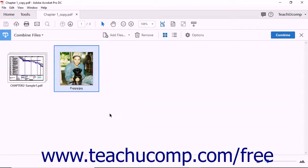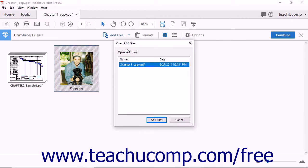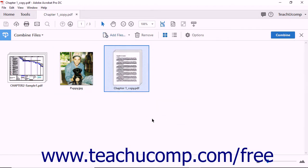The dialog box closes and Acrobat adds the file to the Combine Files screen. You can also add files that are opened in Acrobat to your new PDF. To do this, click the Add Files button in the Combine Files toolbar and then select the Add Open Files command. Acrobat displays the Open PDF Files dialog box, which shows you all of the PDF files currently opened in Acrobat. Click to highlight the file you want to add and then click the Add Files button. The dialog box closes and Acrobat adds the selected PDF to the Combine Files screen.